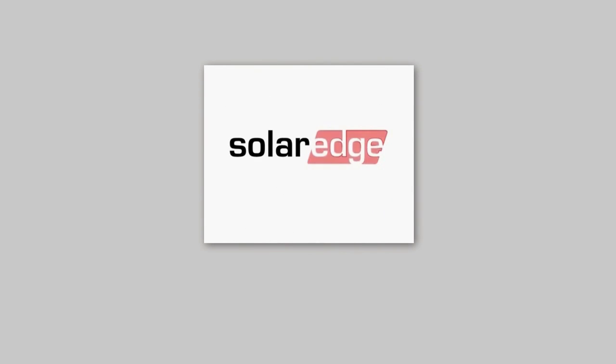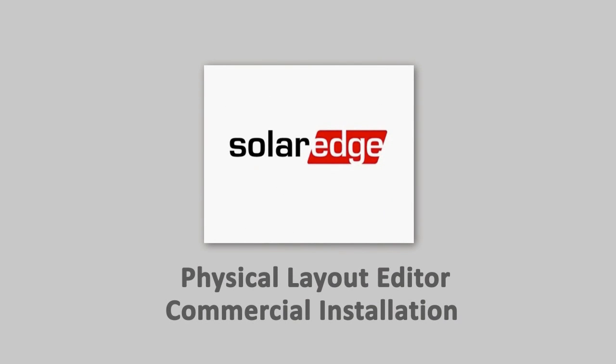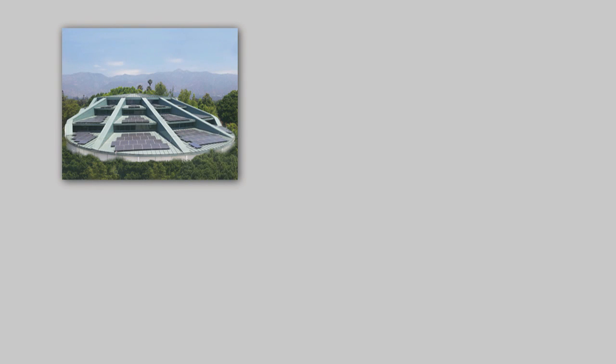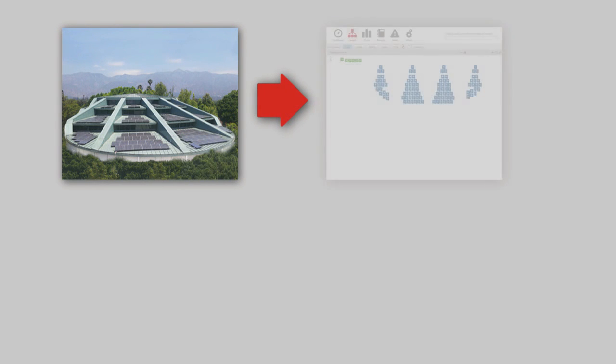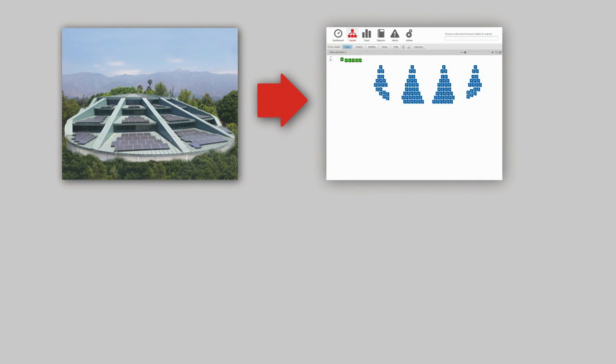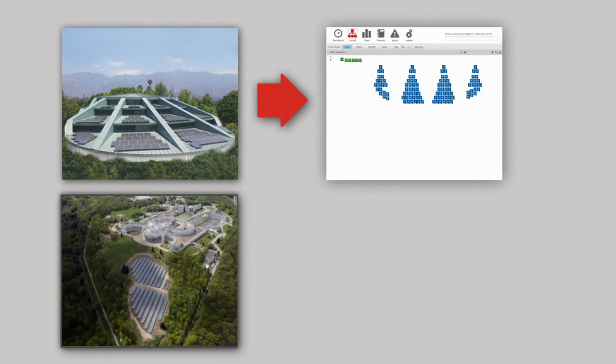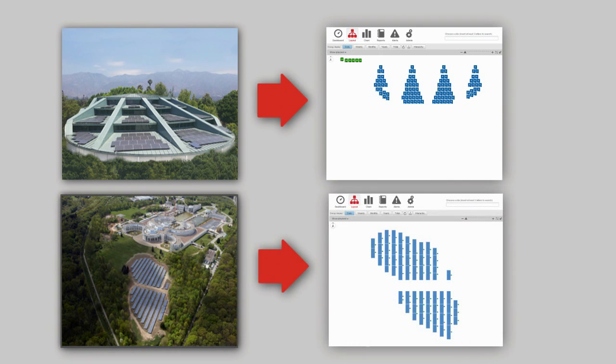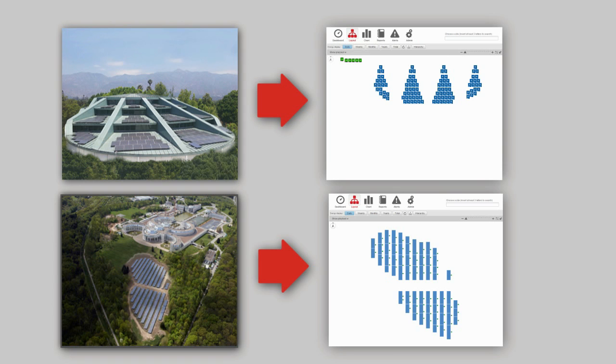Welcome to the SolarEdge Physical Mapping Commercial Tutorial. In this tutorial, you will learn how to use the editor to create a physical layout of a commercial site, including how to assign multiple modules to a single power optimizer and how to easily draw a complex system. For more information on how to use the physical editor, you may want to watch the basic editor tutorial first.